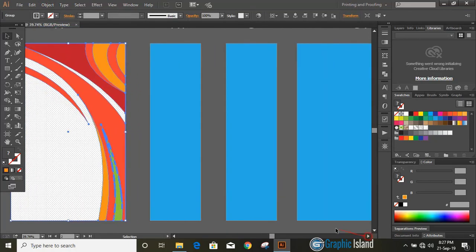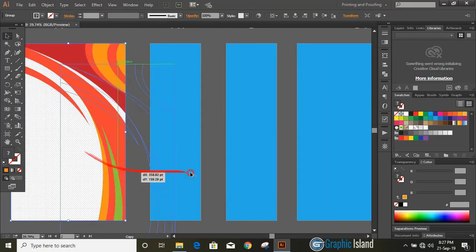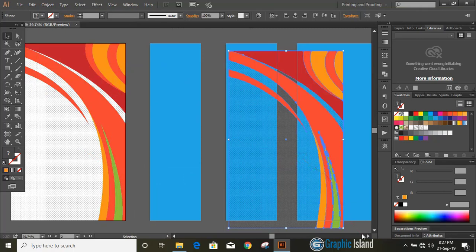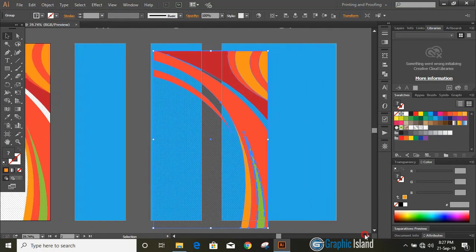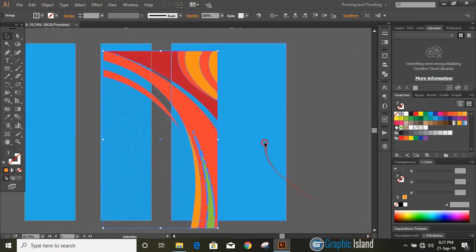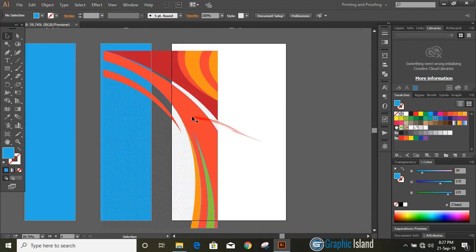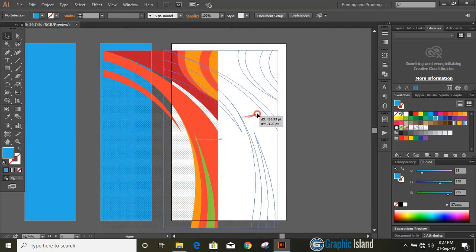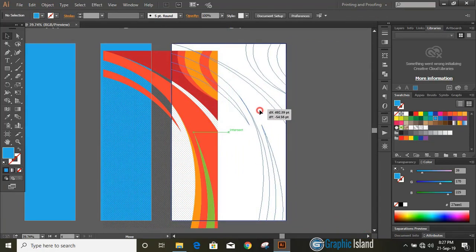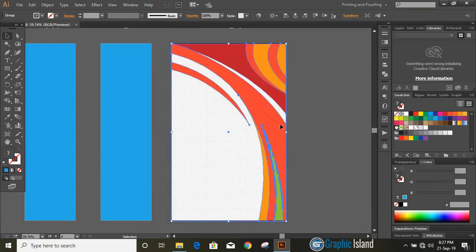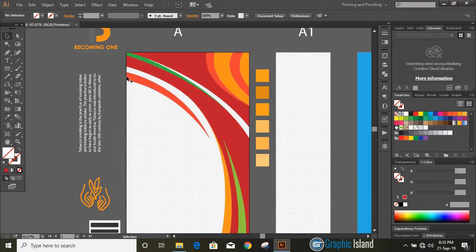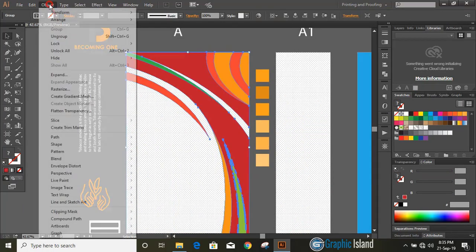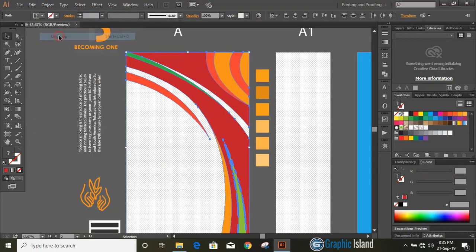By pressing Alt key drag it to the other artboard and make a copy and place it here. Let's change the color and fill the design with information.